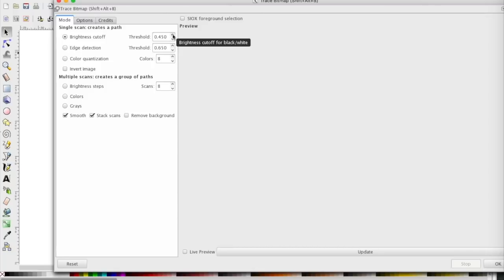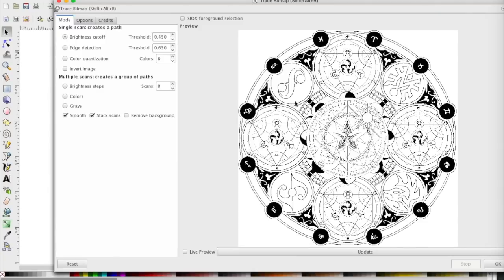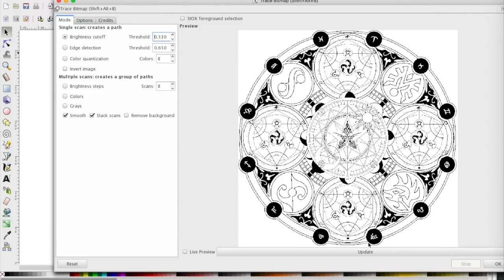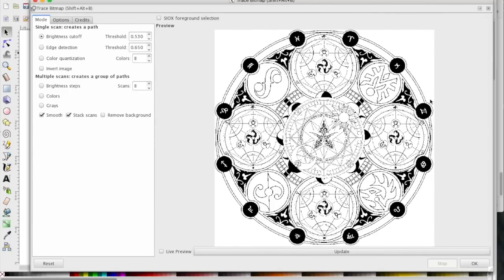There's a threshold you can raise and lower to check whether you've got good contrast between your lines. Pop it up a little bit and update it to get more definition. Once it looks good, hit OK.